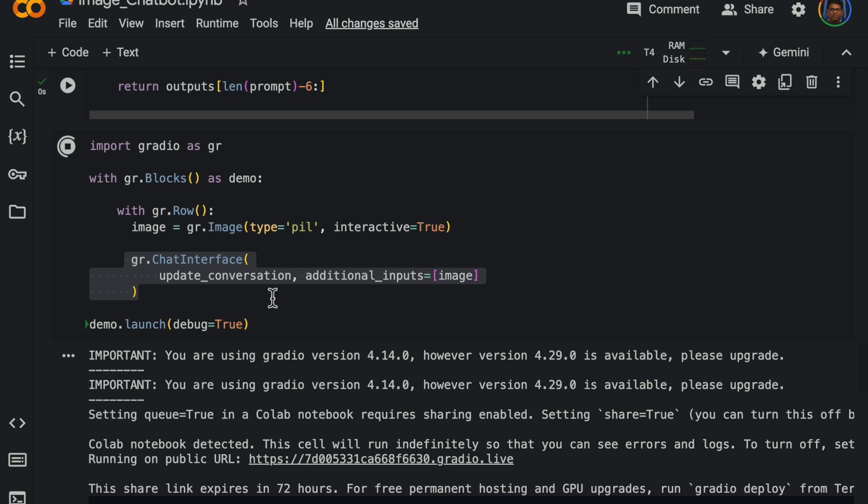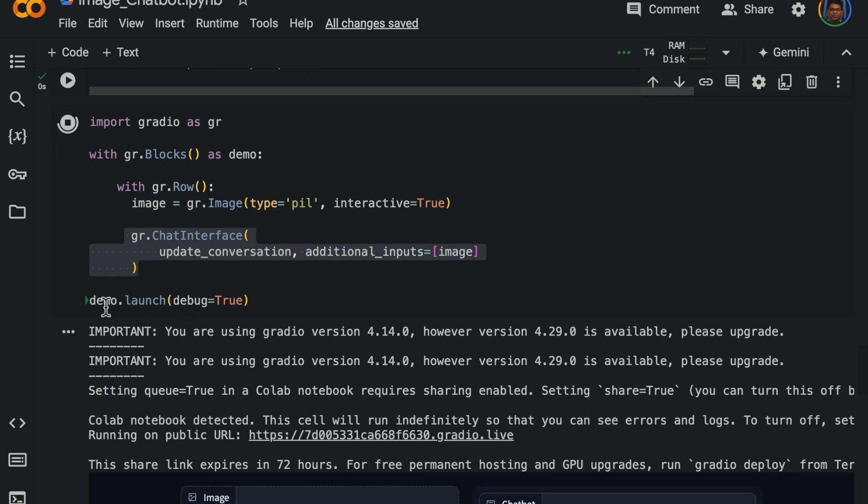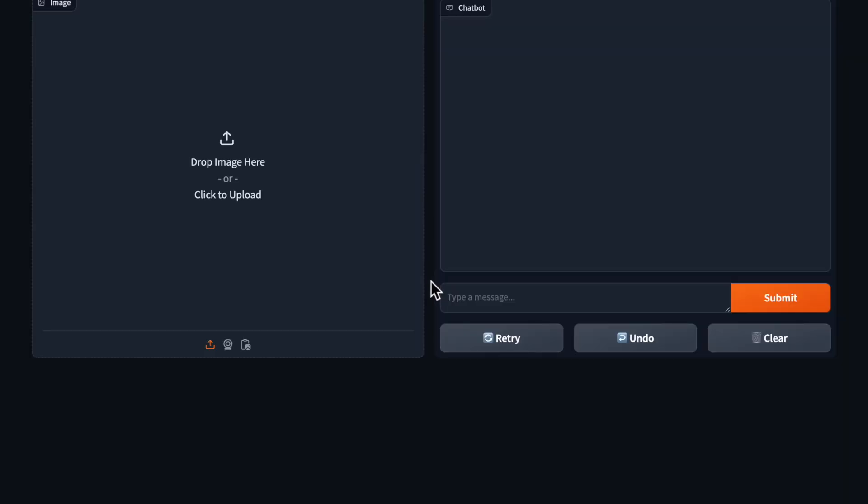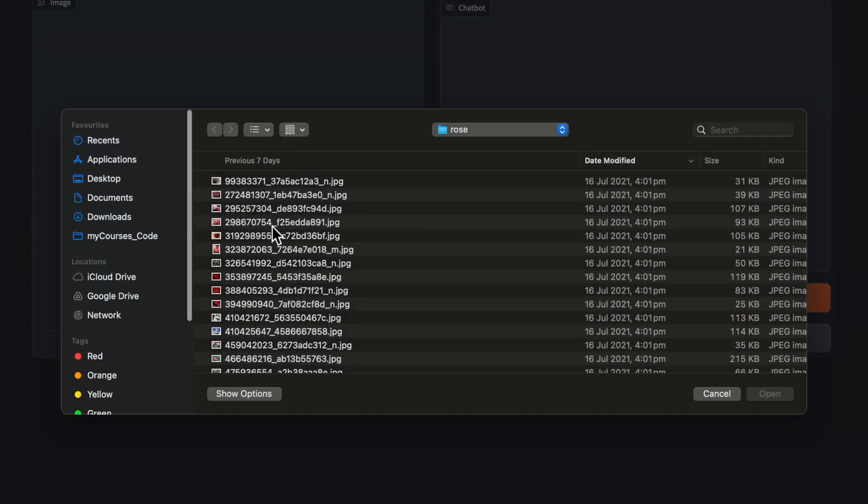So it simply accepts the conversation and the additional input is the image. So we are launching the app in debug mode. Now usually we run this as a Python file, but if we are running from Google Colab it will create this link where we can chat. So clicking on it takes us here.